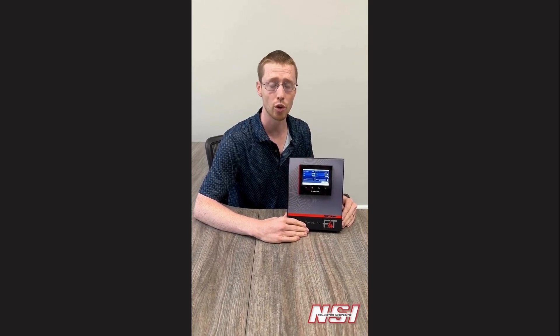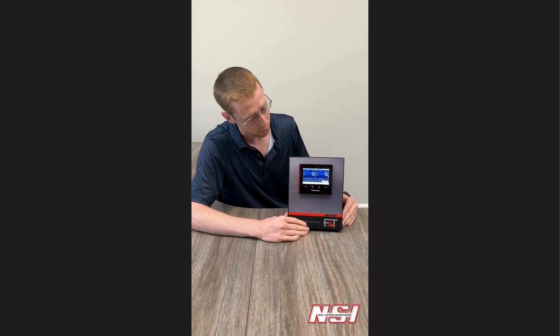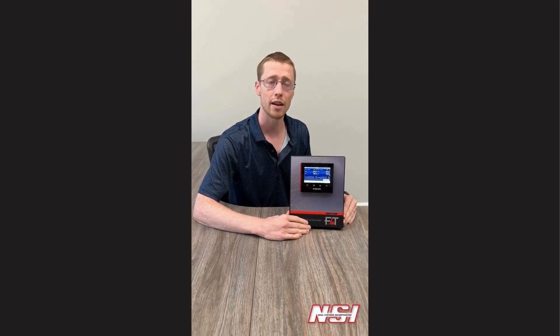Hi, I'm Mark Fender, and this is the Watlow F4T. People have a lot of different questions when selecting a process temperature controller. Thankfully, the Watlow F4T has a variety of configuration options that will help you decide exactly what you need.